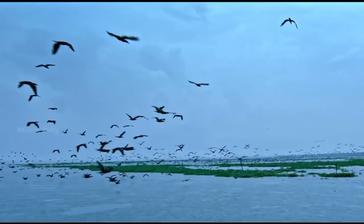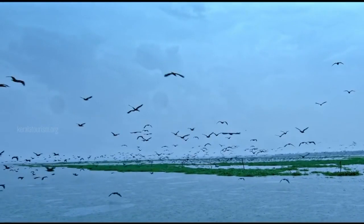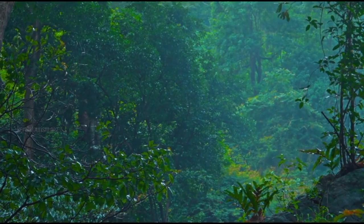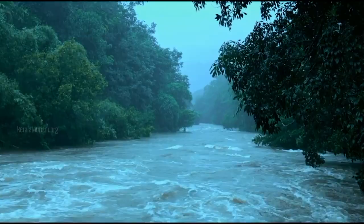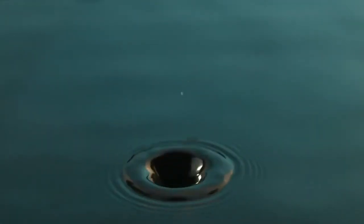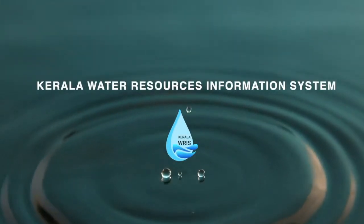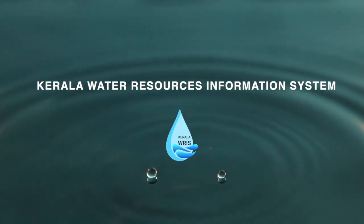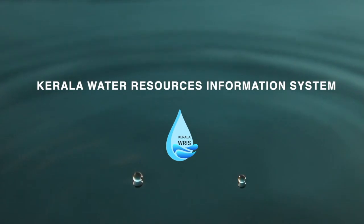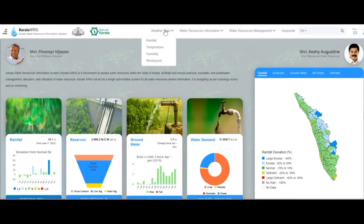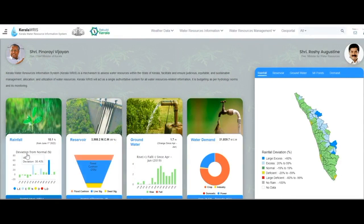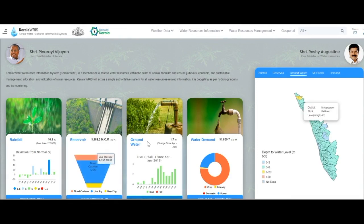A system using modern information technology is essential to codify the information available from various agencies in the water sector and bring it into a centralized platform. Thus, the Kerala Water Resources Information System is evolved based on this requirement. The system is developed under the initiative of the Irrigation, Drainage and Research Board. Kerala Water Resources is envisioned as a web portal that integrates data on water-related sectors in one platform and is desirable for policy makers and related departments in the water sector.